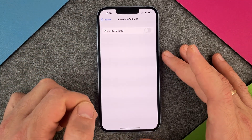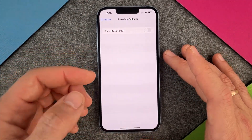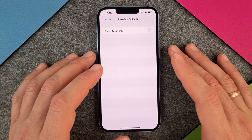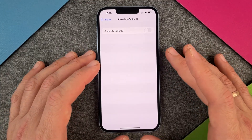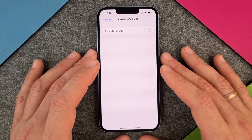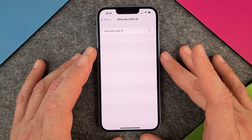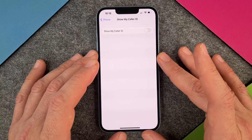If I turn this off, this will mean that when I call someone, this person won't see my phone number. It will just show as an anonymous call, or it won't show any ID at all.